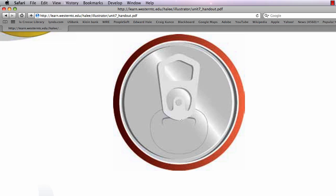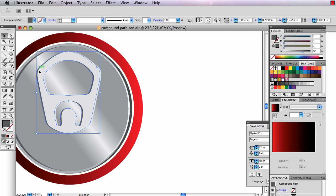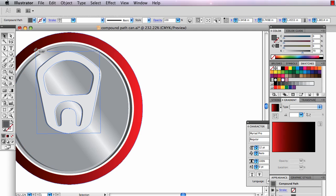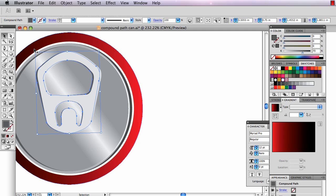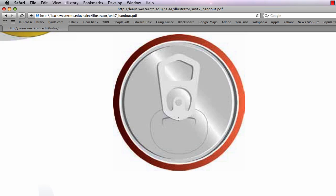I did something tricky though because the shadow gets bigger as it moves up this way. So I must have rotated it a little bit. Can I select it now? Yeah. I'm going to rotate it out just a little bit up there so that the shadow gets a little bigger so the pop-top looks like it's moving away from the can.